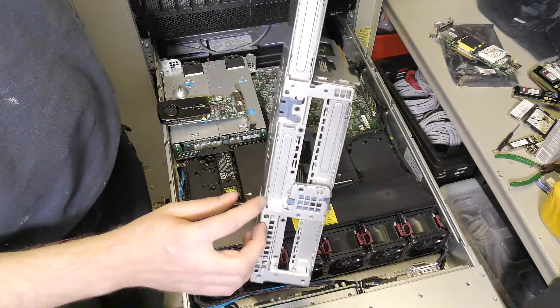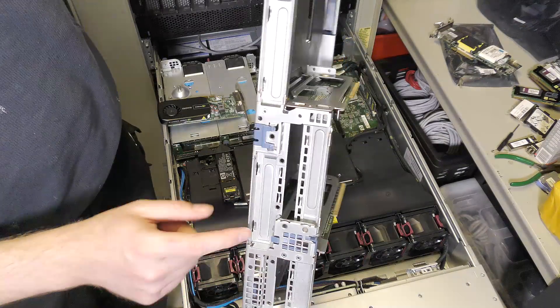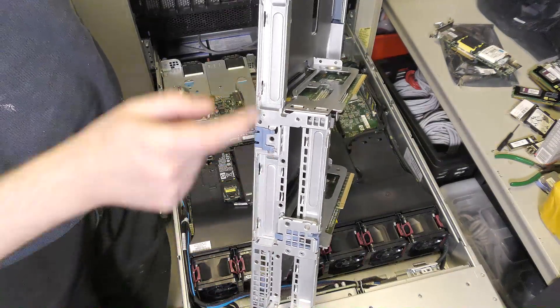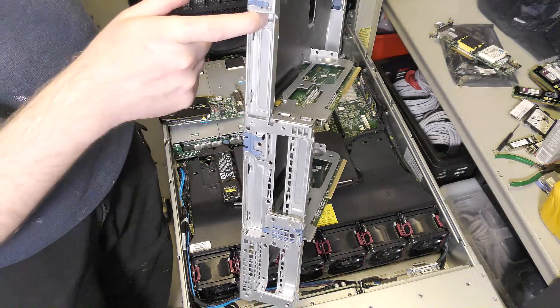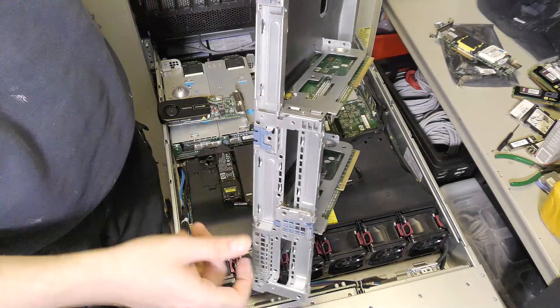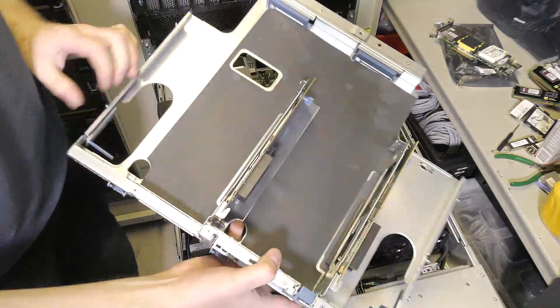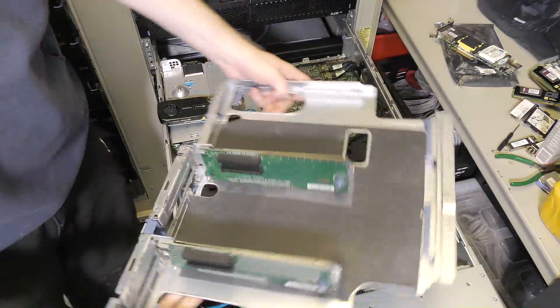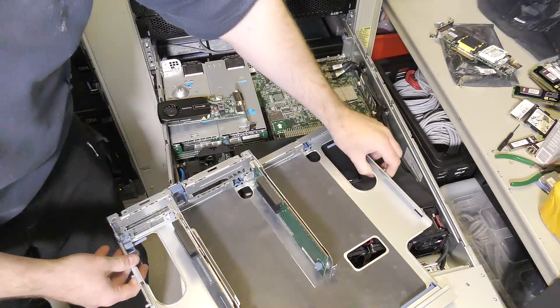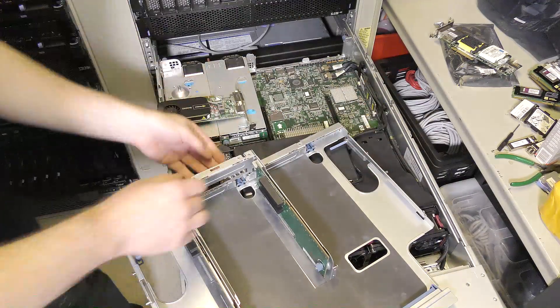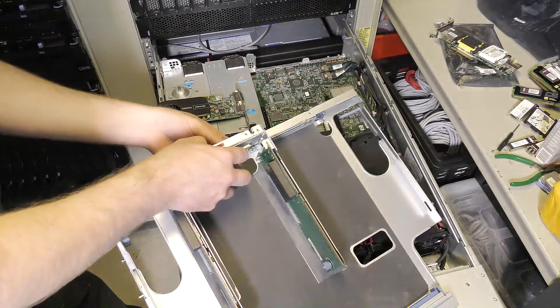But the good thing is that both X16 slots have a full-length PCI Express port around the back, so we will try and put one in.